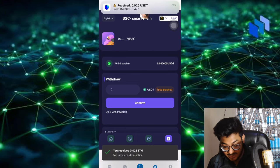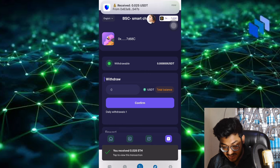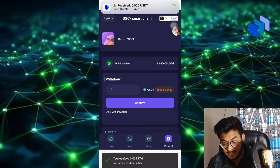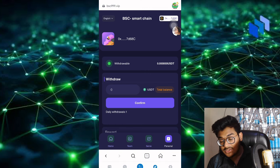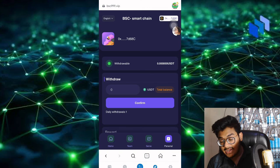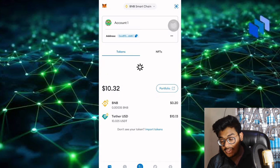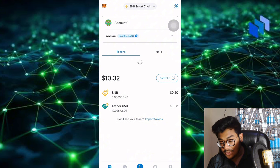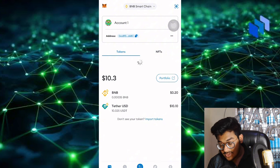I just received 0.025 USDT recently. You can see the notification here. Let me show you how I received it. Just refresh the page.